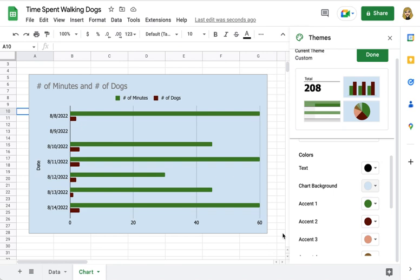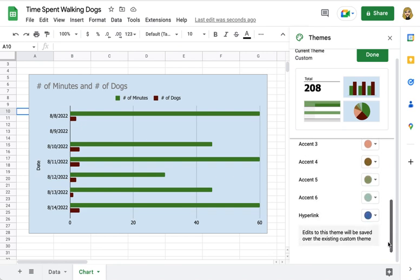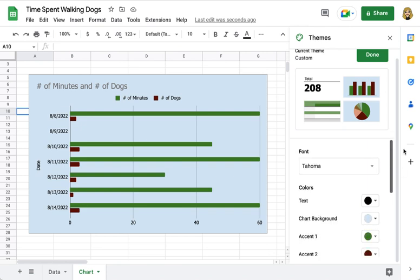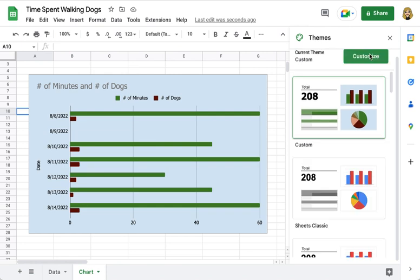When you like what you've created, you can go ahead and click Done and admire your new customized theme.